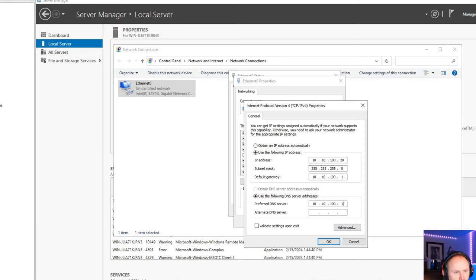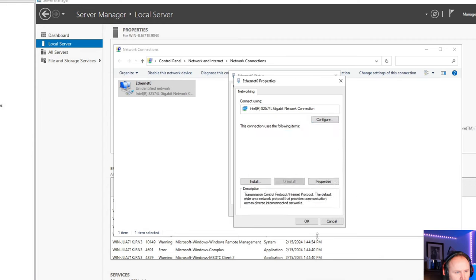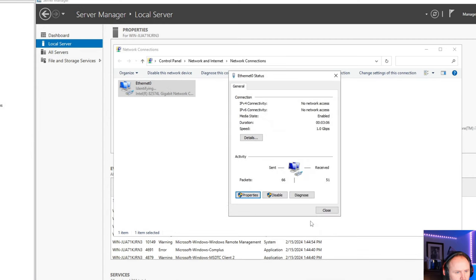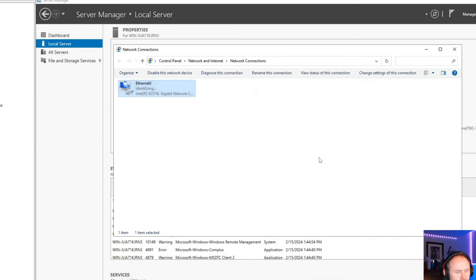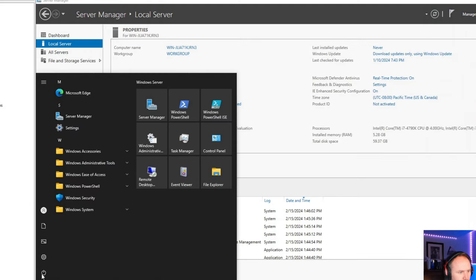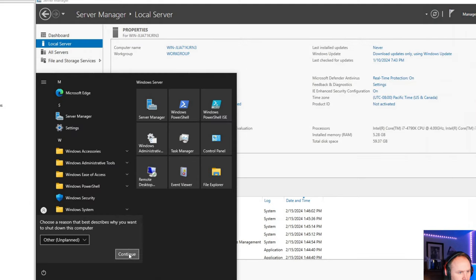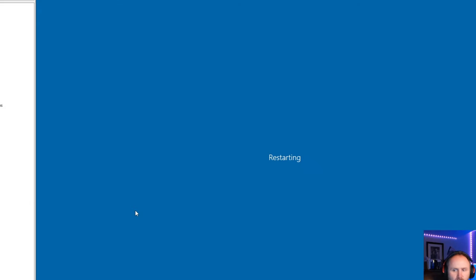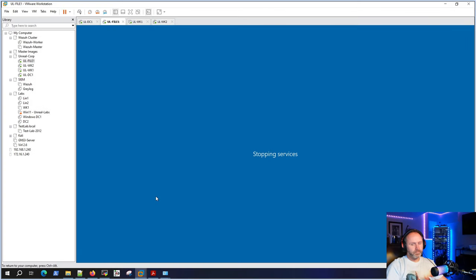The IP address is 10.10.100.20 with a /24 subnet mask and 10.10.100.1 as our default gateway. That'll give us some communication, then we'll do a quick restart and then the domain join.